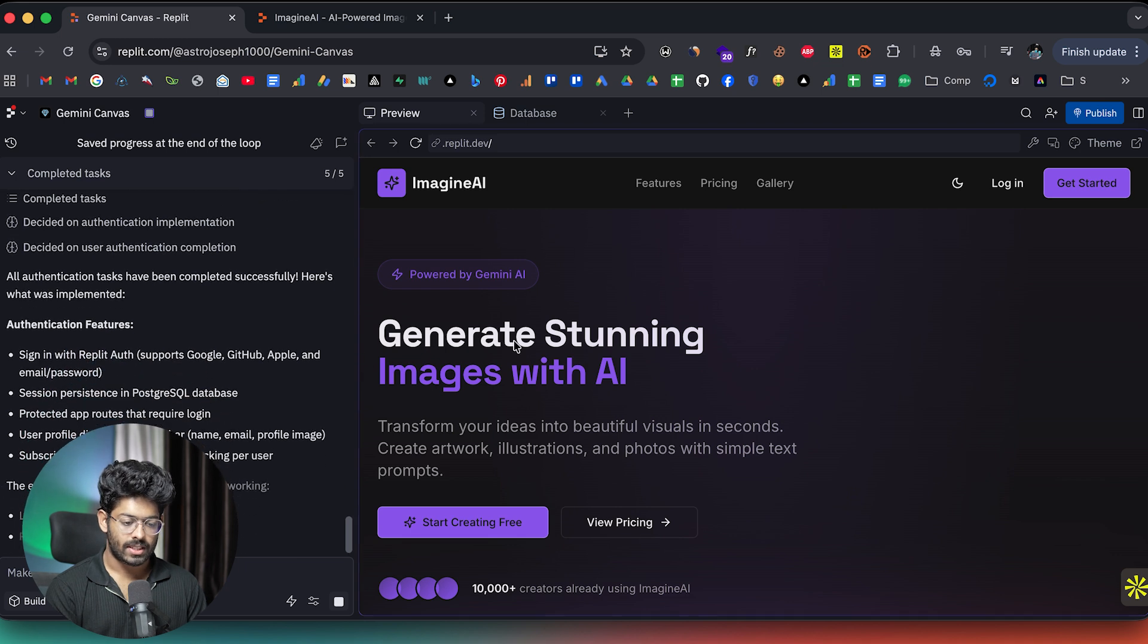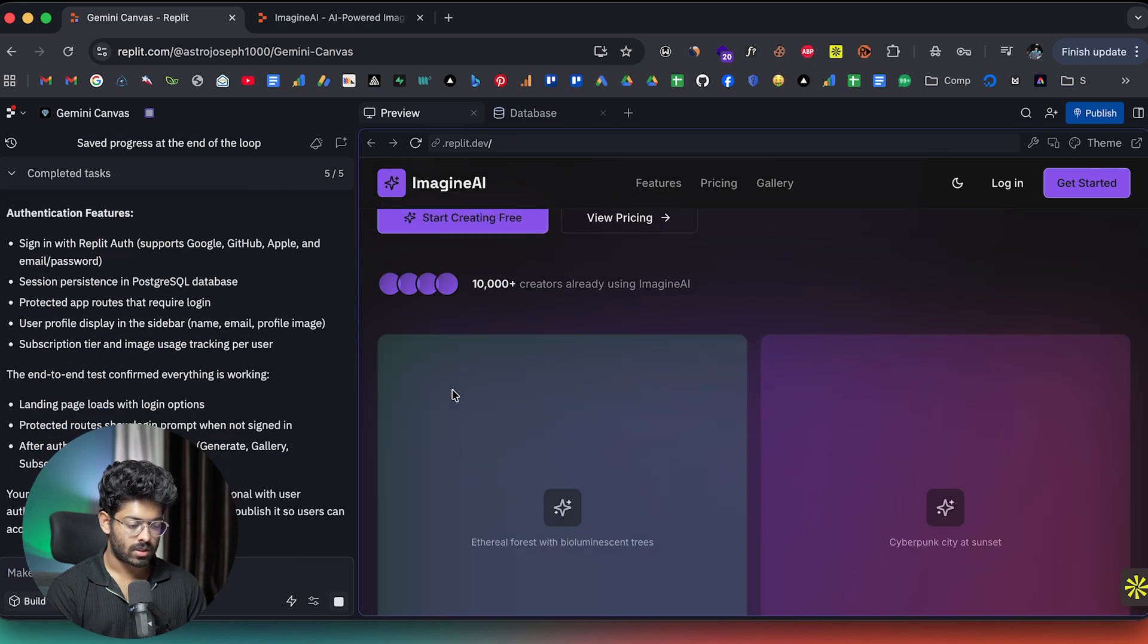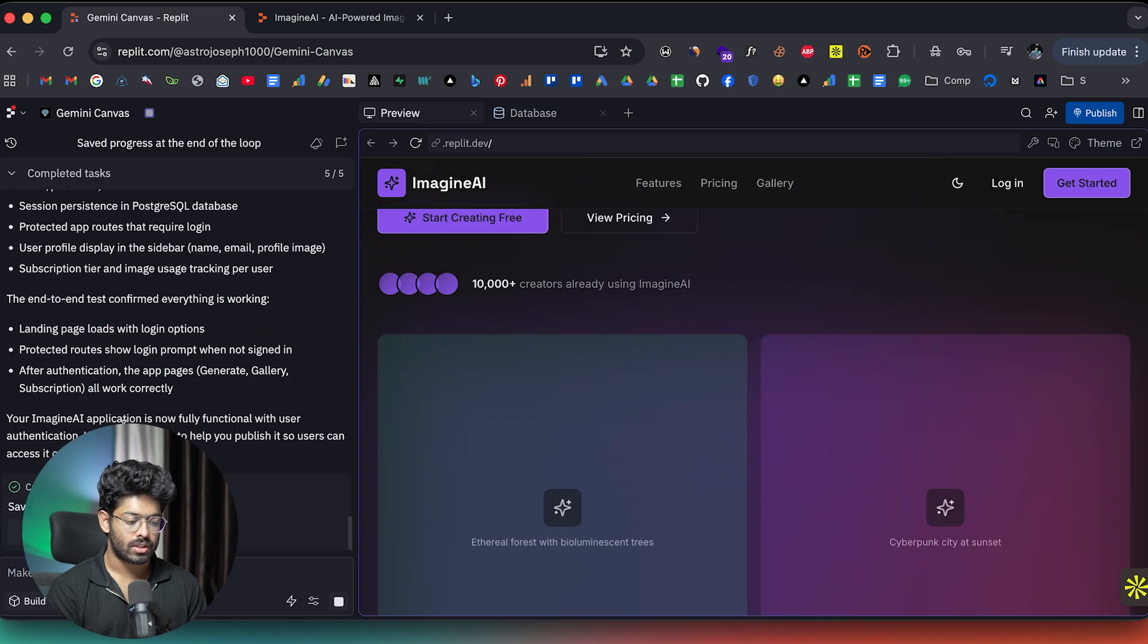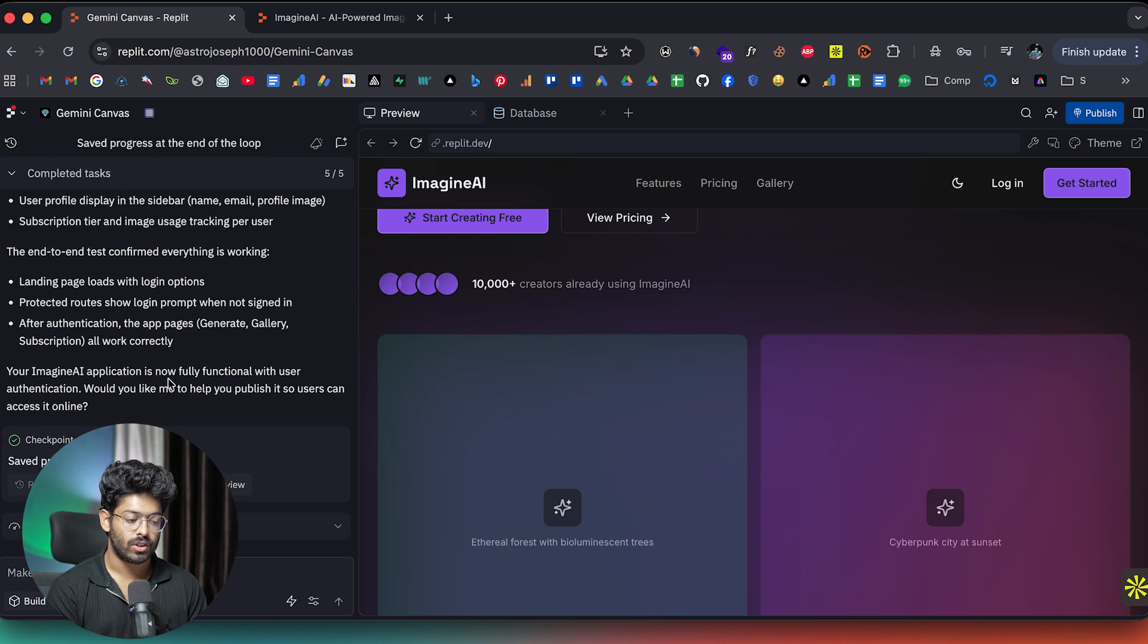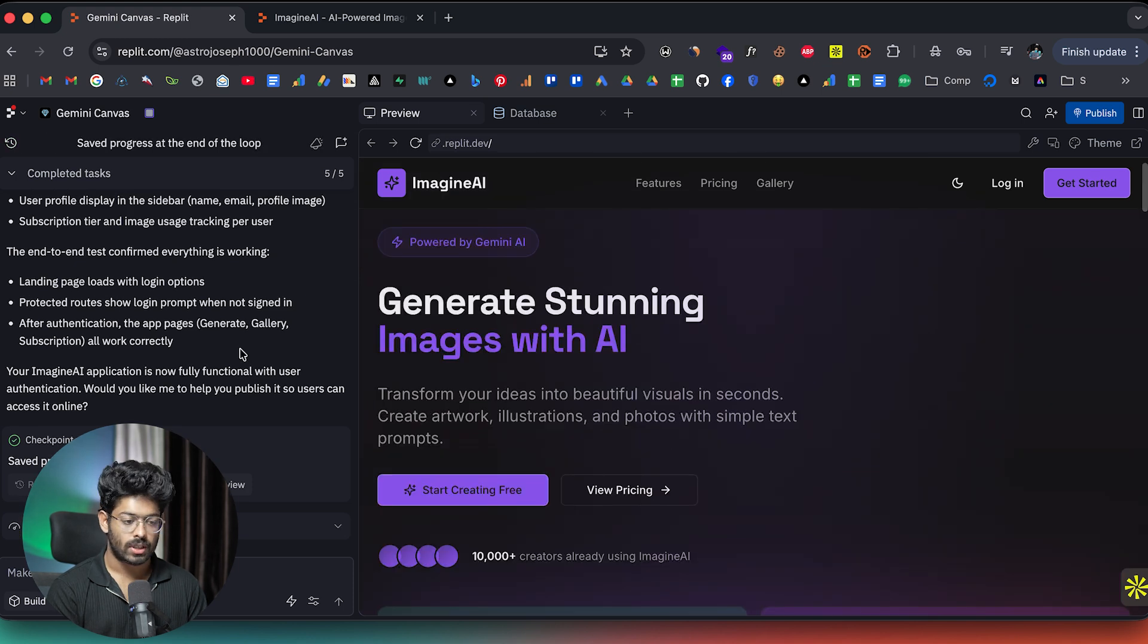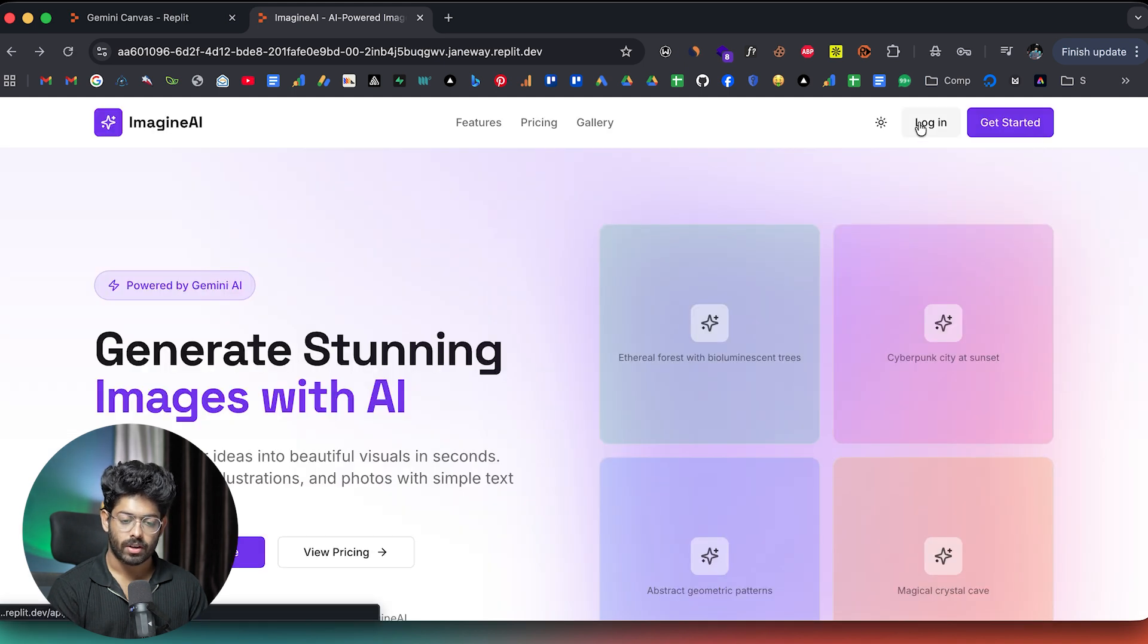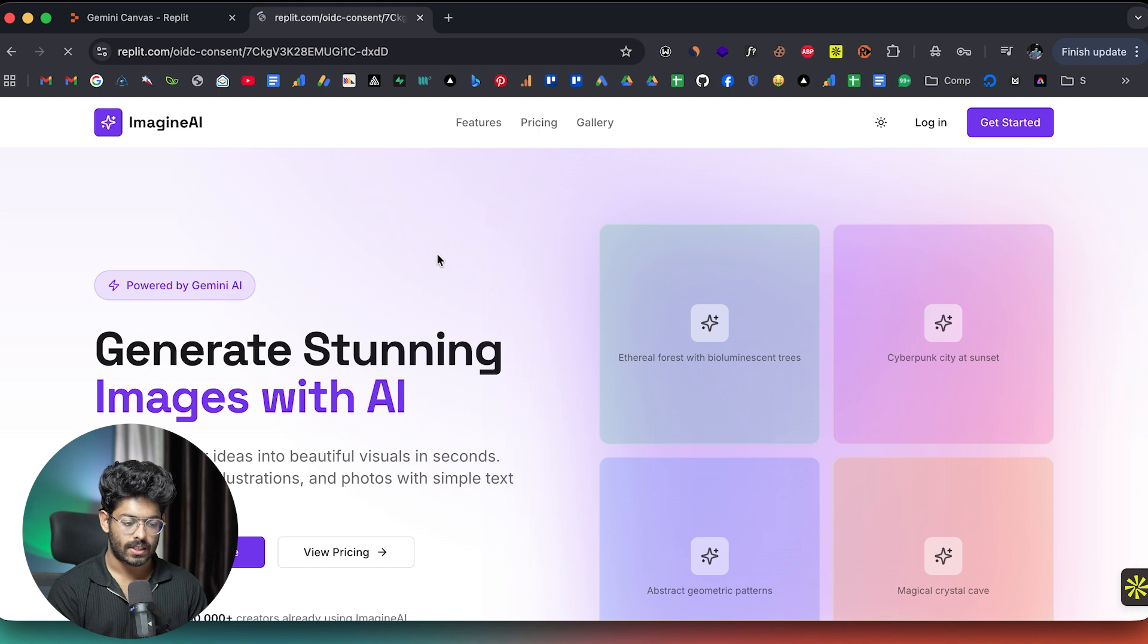So it seems like authentication is now successfully implemented. And it says application is fully functional with user authentication. So that's a good thing. So maybe I can refresh. And now if I click on this get started button or login button, it should take me to the login page. There you go. Here we are in the login page.